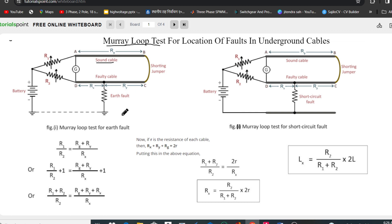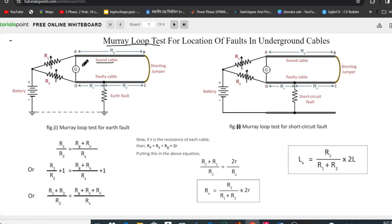Once the connections are made as shown in the above figure, we adjust the values of R1 and R2 so that the null detector or galvanometer shows zero reading. Setting the galvanometer to zero reading brings the bridge circuit into balanced conditions.